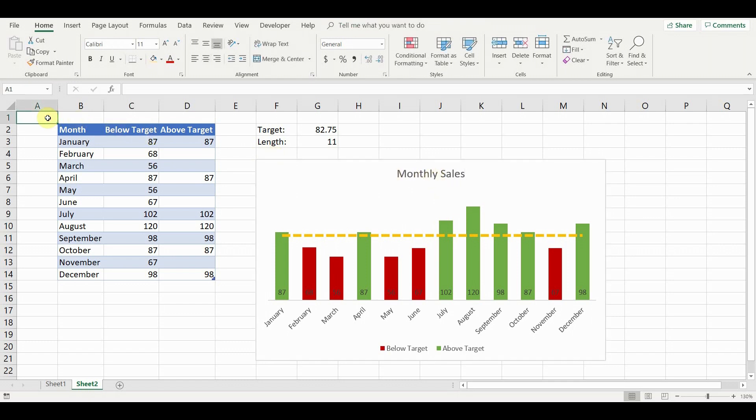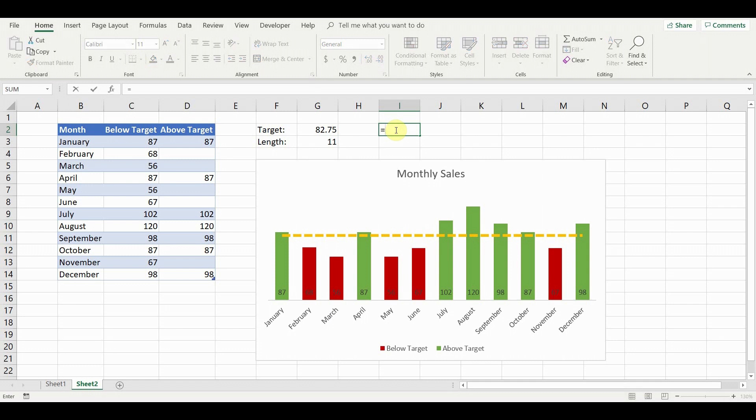In order to show the dynamic target value in the chart, we must make a calculation in a new cell. There we will add the target name and value cells.